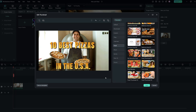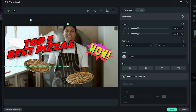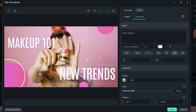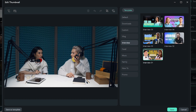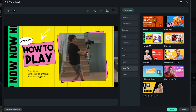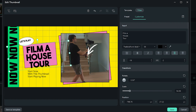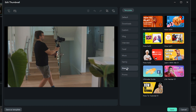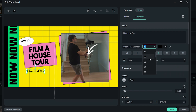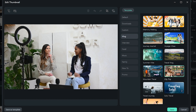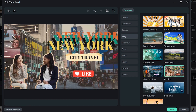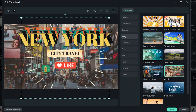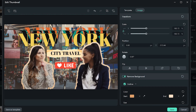Whether you make food reviews, vlogs, interviews, or how-to videos, Filmora has got you covered. Simply select a category and choose a template. Tweak it till it's perfect. For some templates, Filmora will automatically apply the AI Smart Cutout feature on the person in frame, which you can further play around with.